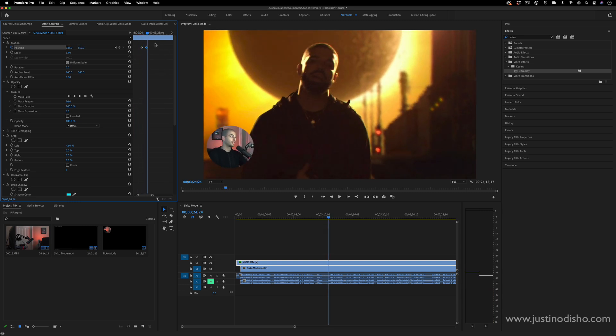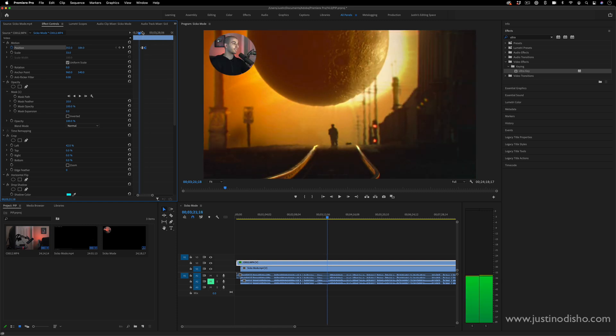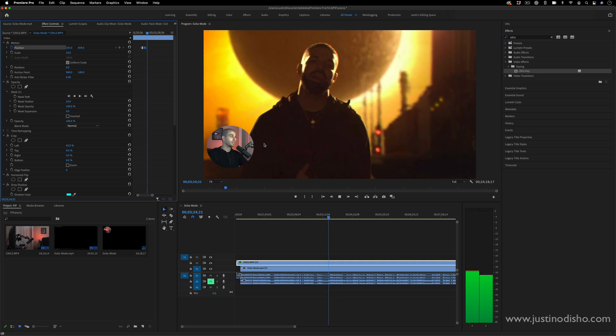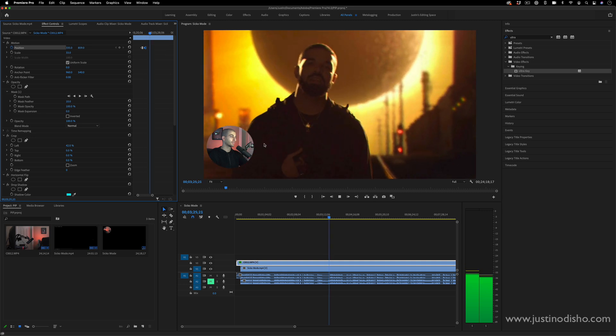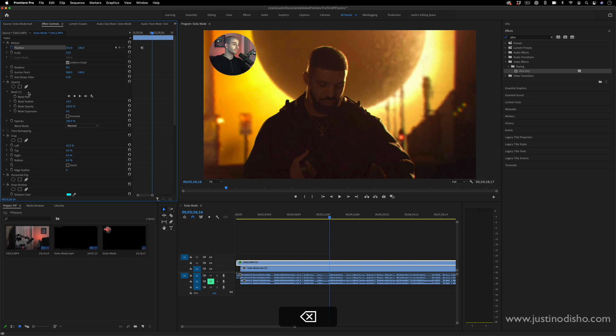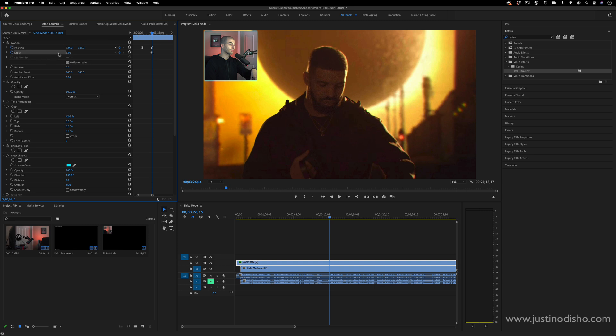If I highlight both of these, right click and change them to hold instead of linear, then instead of animating it'll just jump to the next one, which can also be useful. And you can even animate in completely from 100 to a smaller scale.